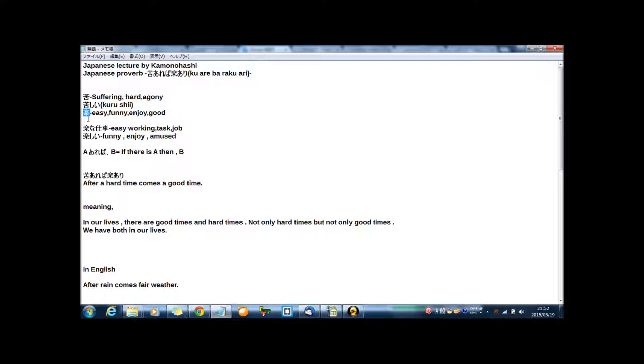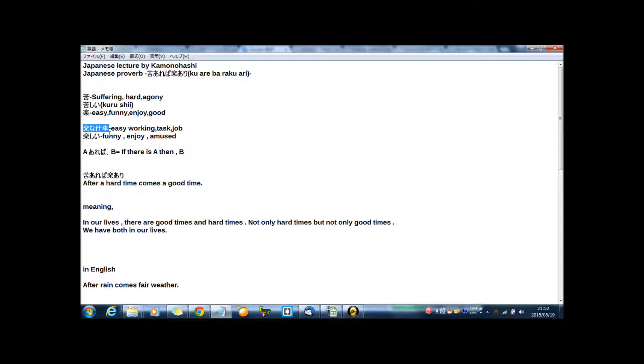And two ways to meaning. If you say in Japanese 楽な仕事, this means easy working, easy task, easy job.